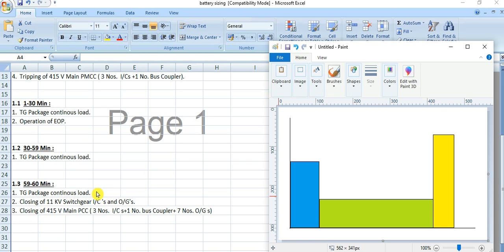In the next video, I will show how to calculate based on this load profile — the load calculation part will be discussed in detail.